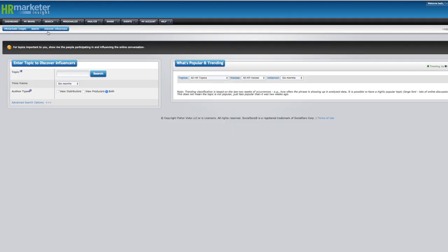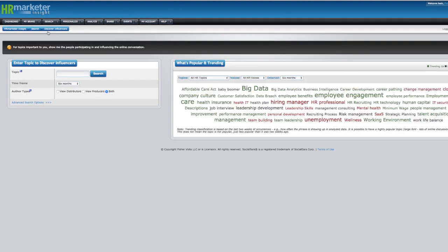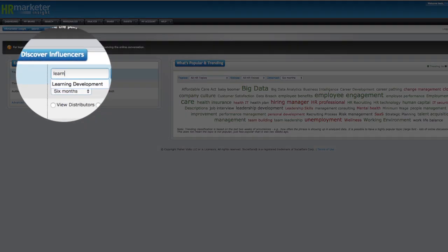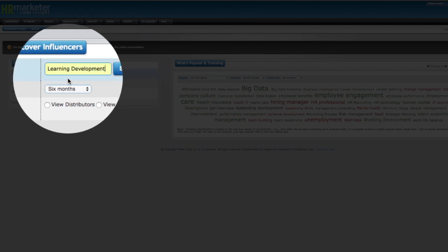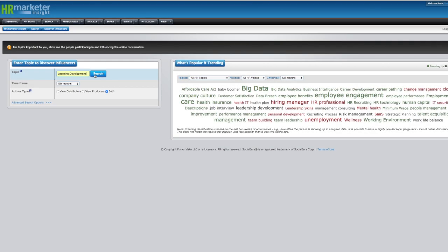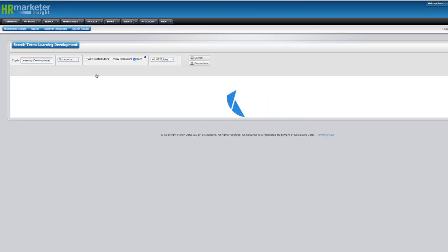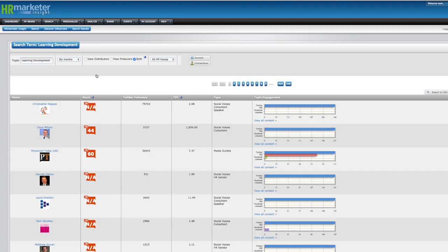In here, they just typed in topics such as learning and development, which I'll do. And they found a list of influencers. And you can go through and you can find the individuals that make the most sense.